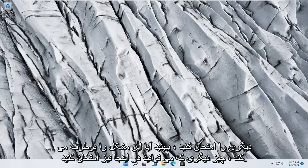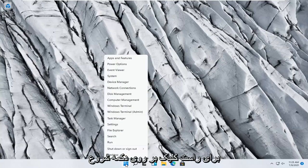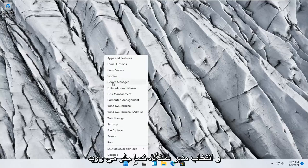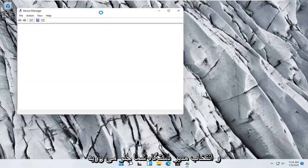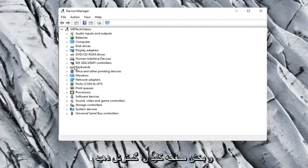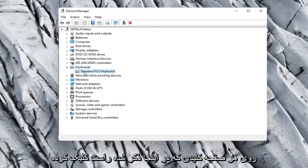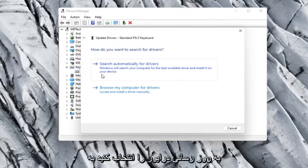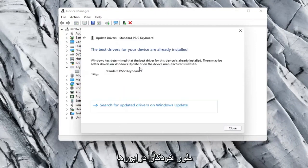Something else you can try here too would be to right click on the Start button and select Device Manager. You'll go ahead and expand the keyboard section. Right click on whatever keyboard is listed here and select Update Driver. Select Search Automatically for Drivers.